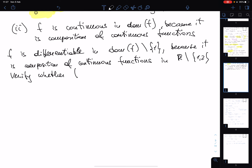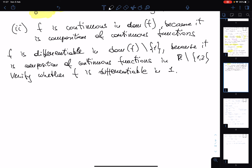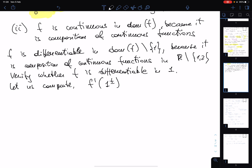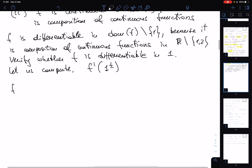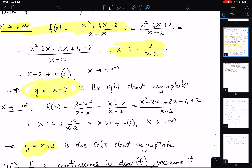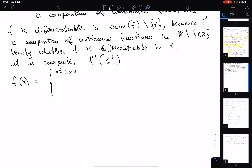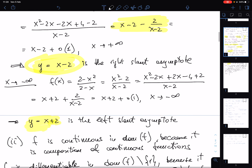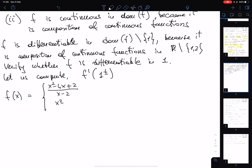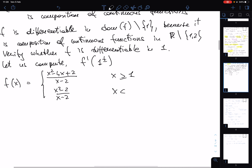To check differentiability at x=1, we compute whether the left and right derivatives f'(1⁺) and f'(1⁻) exist and are equal. We already know that for x greater than one, f(x) equals (x² minus 4x plus 2) divided by (x minus 2), and for x less than or equal to one, f(x) equals (x² minus 2) divided by (x minus 2).